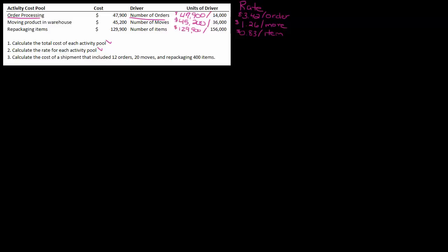Okay, so now I have a shipment, and it's asking me to calculate the cost of a shipment that includes twelve orders, twenty moves, and four hundred items. We need to calculate the total cost of this shipment.